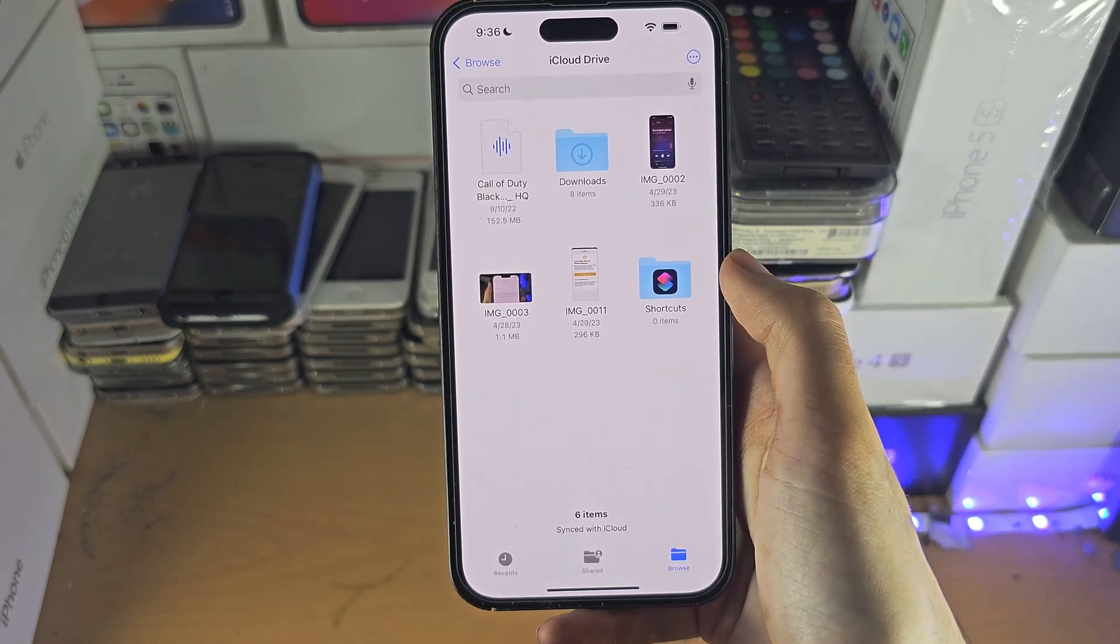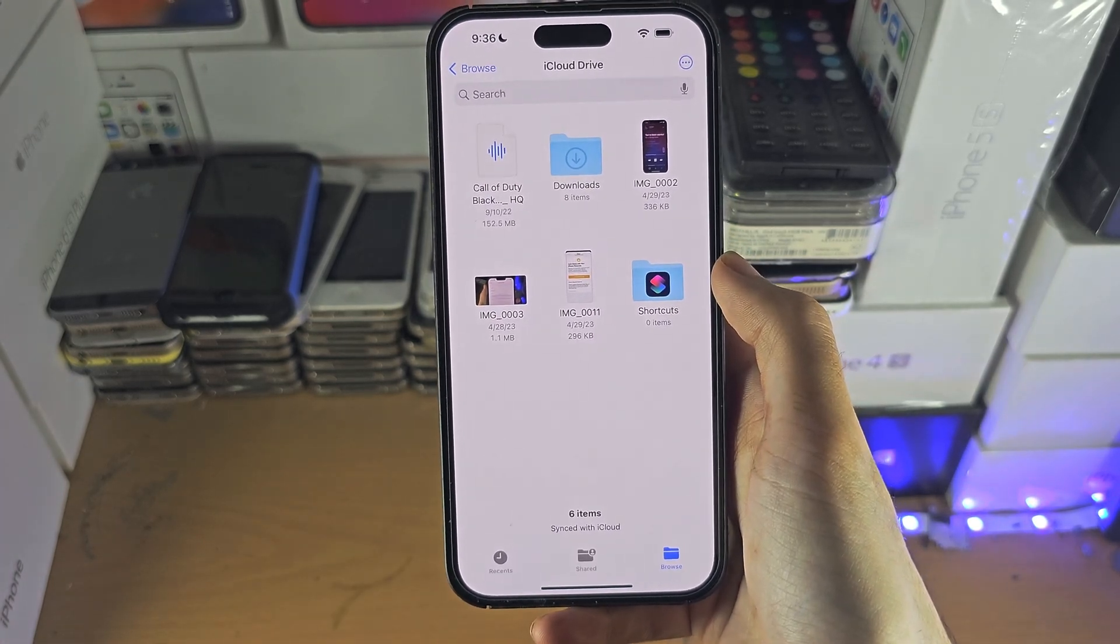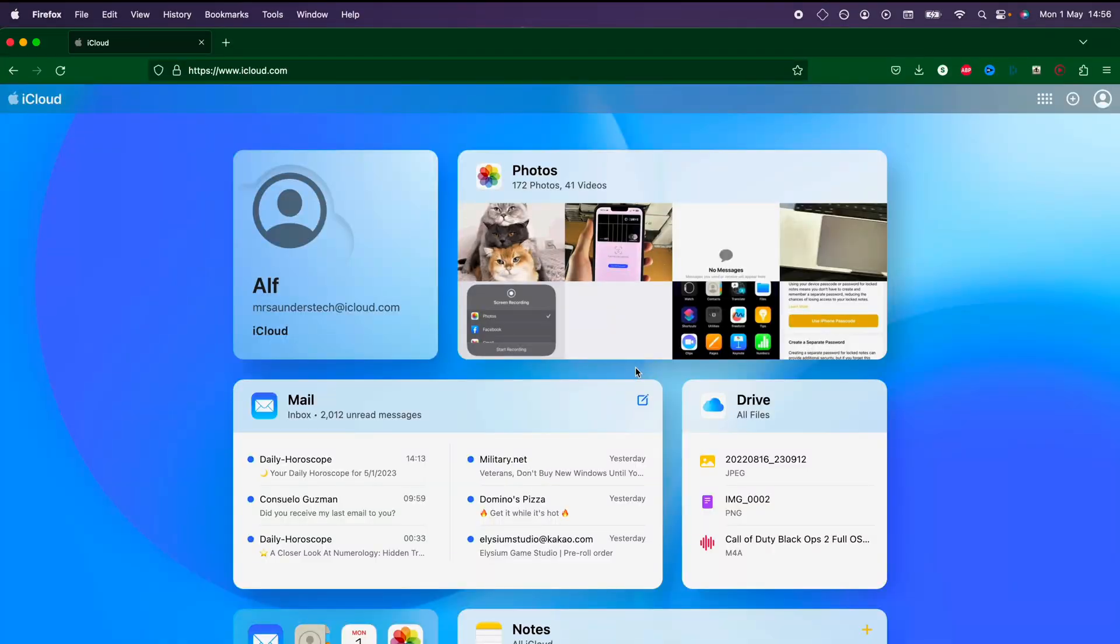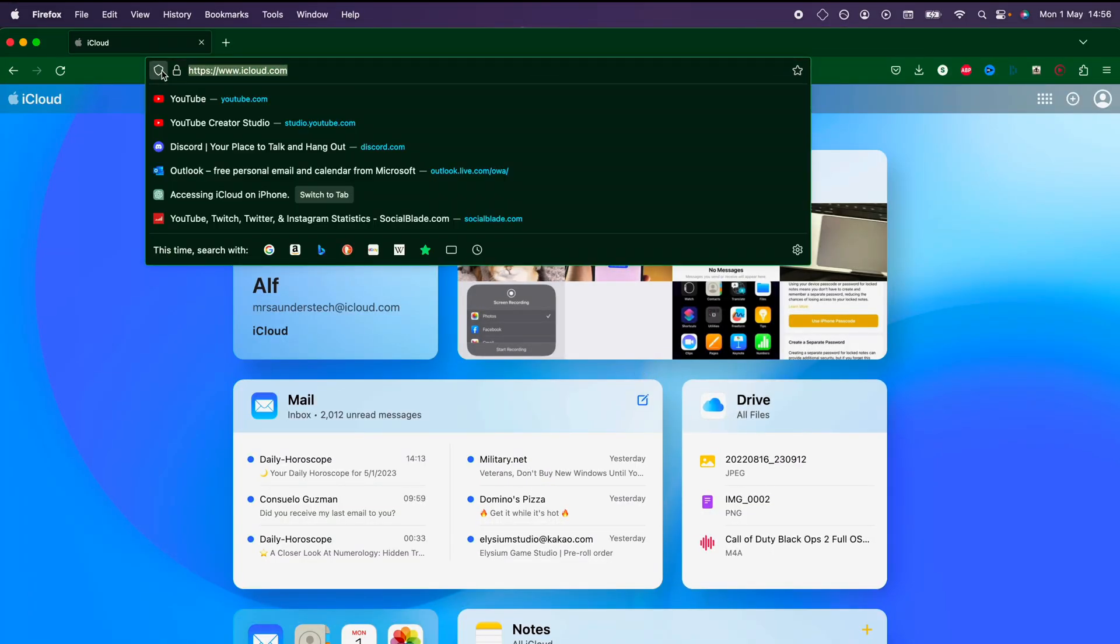So now we need to move to the computer to access these files. On the computer, you want to head over to iCloud.com.